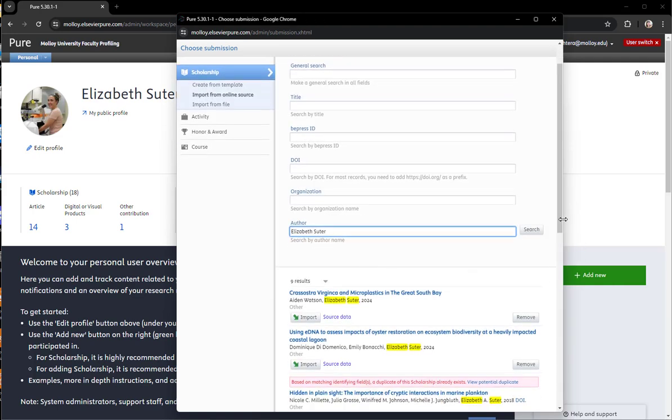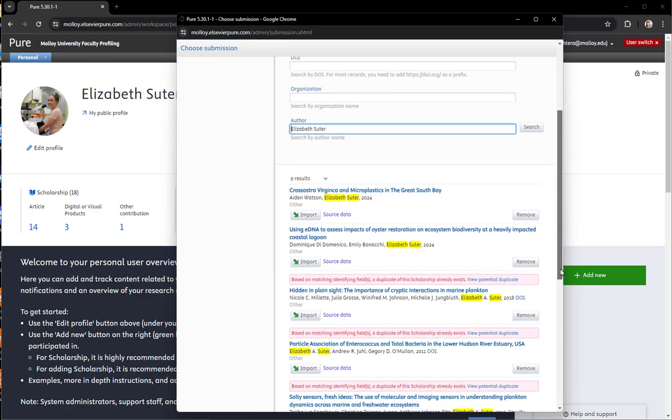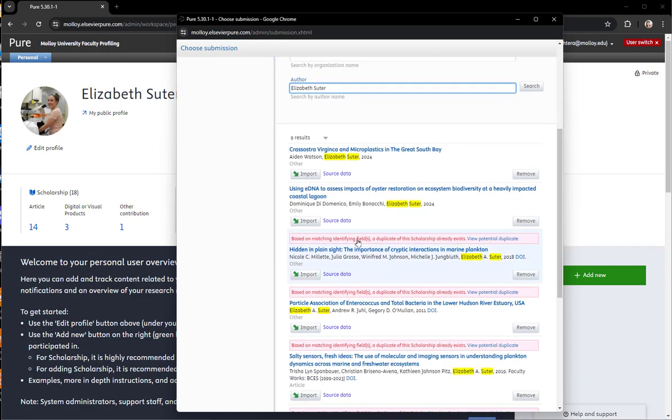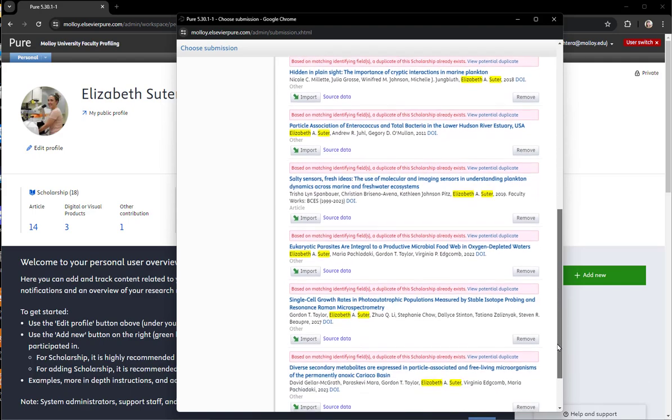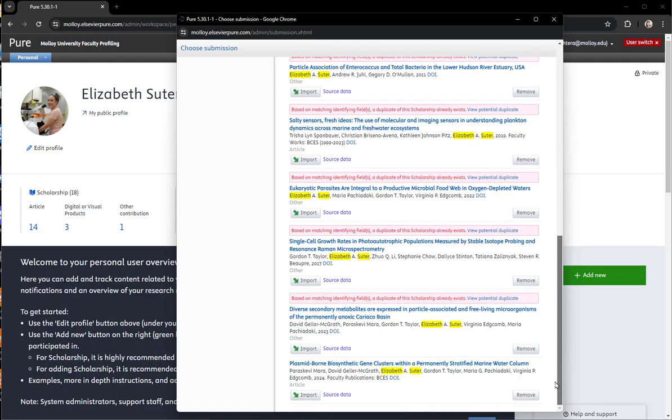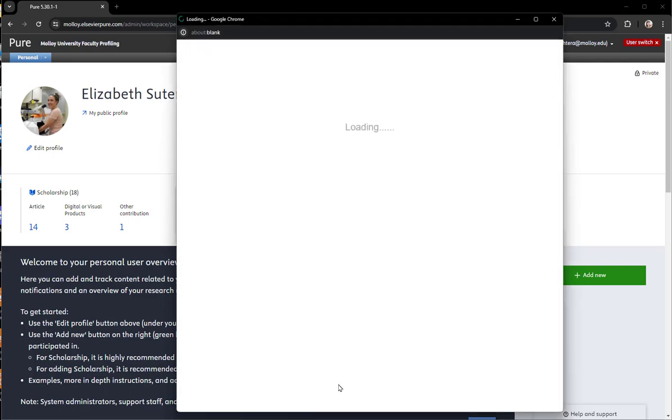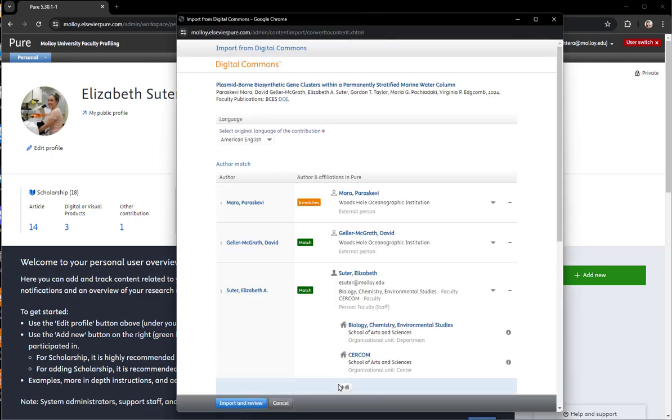This will show everything affiliated with the author name in Digital Commons and show potential duplicates when something is already available on your profile. This article from 2024 is the one that I'm looking for, so I clicked on that.